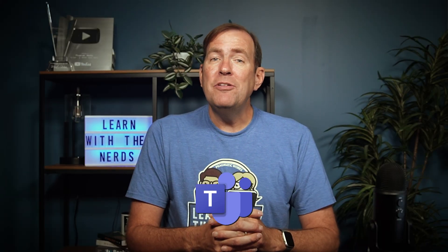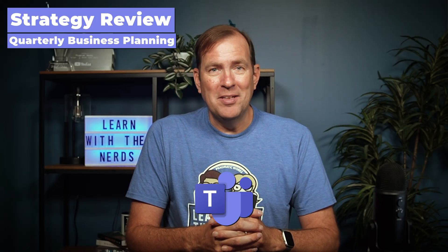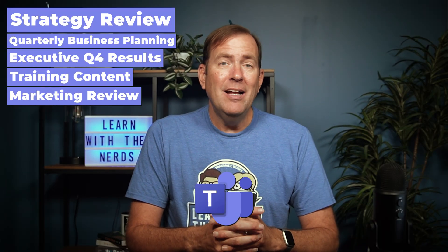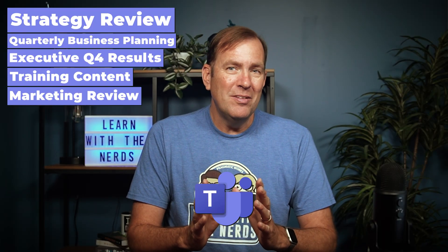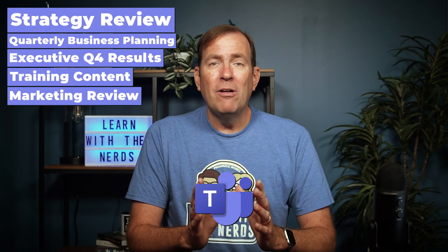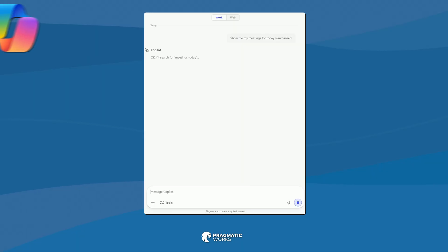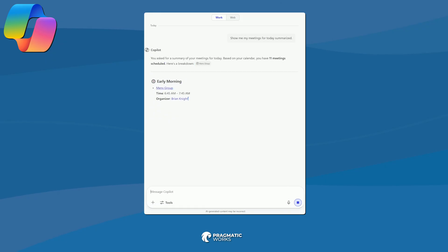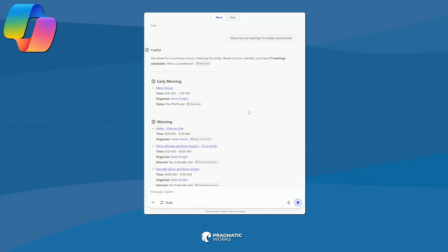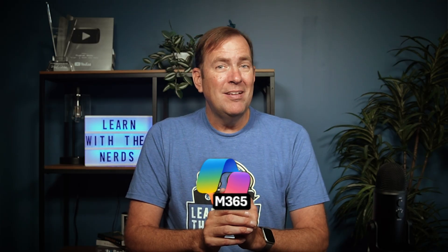If you're like me, you get too many meetings in a given day. And sometimes you go to a meeting and you're like, why am I here? Well, in today's video, we're going to walk through how to make sure that you're most prepared with your AI sidekick, Copilot Chat and M365 Chat. So let's jump into it now.